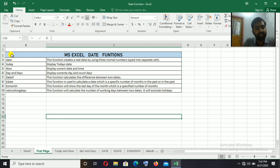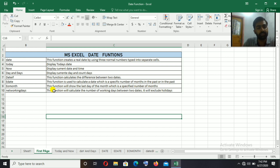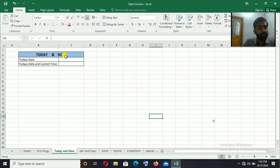Let's check the date functions one by one. We have the TODAY and NOW functions. The TODAY function gives the current date.